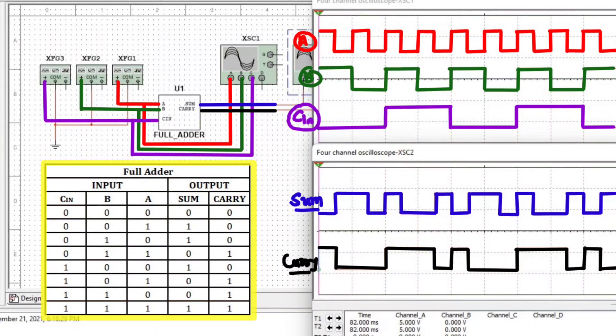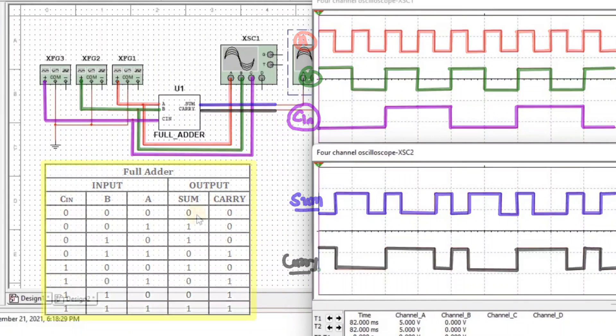I hope you have gotten clarification about the half adder and full adder. Thank you so much for watching this video. If you have any query regarding this video, write in the comment box and I'll definitely try to solve your queries.